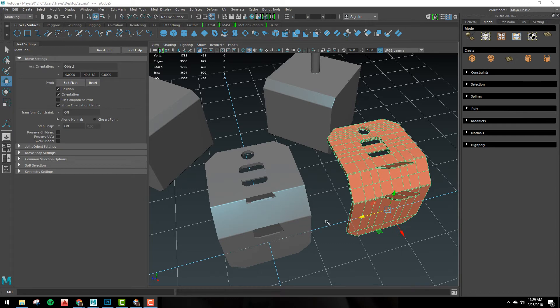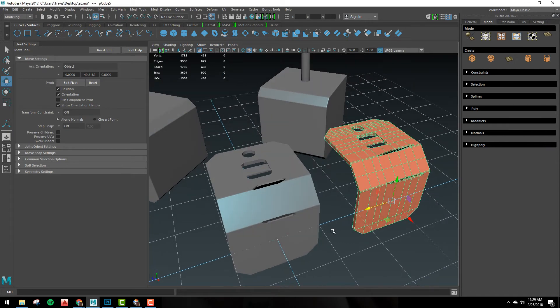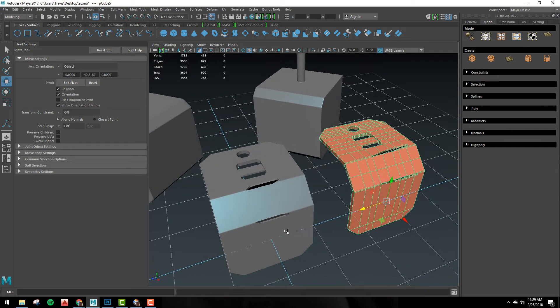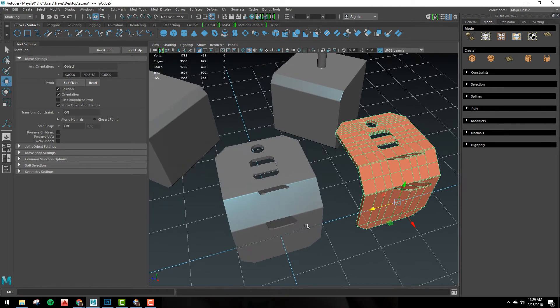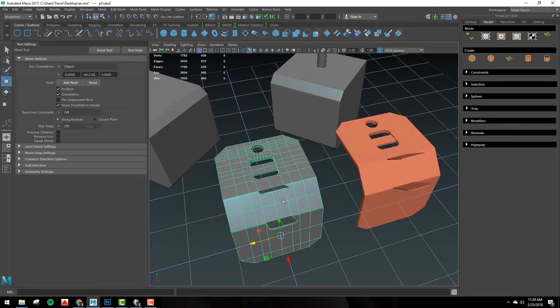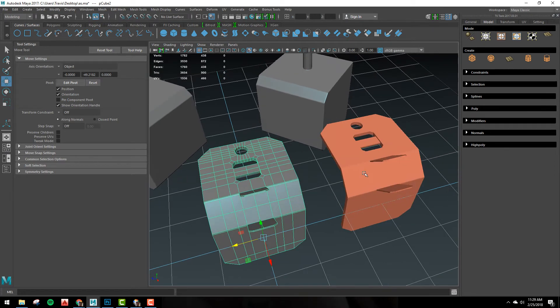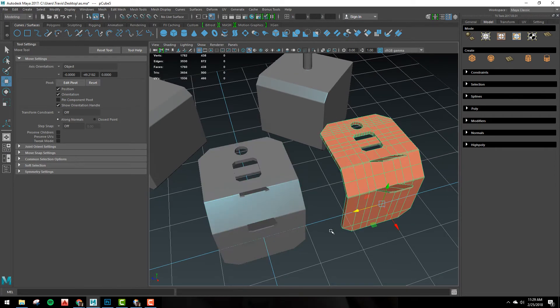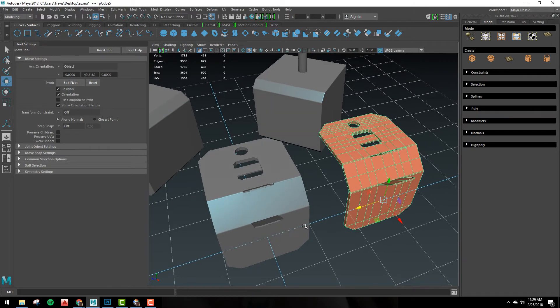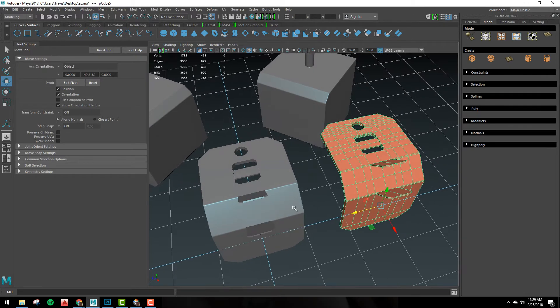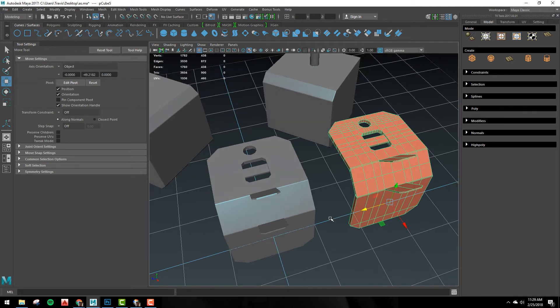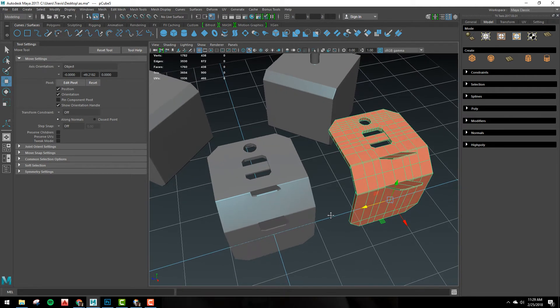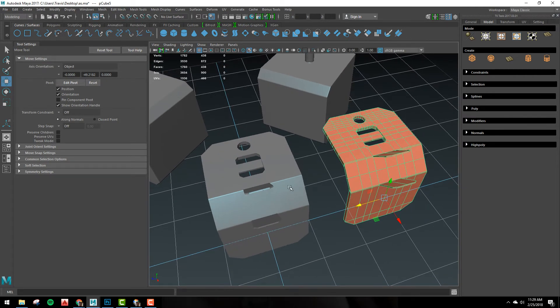So you may be working on a project and you get to a point where you want to bake your high to your low. In this case this piece is the high and this piece is the low. And you want to align them so you can bake the texture maps or you want to export them out so you can bake the texture maps in another program. Let me show you how you can do that.